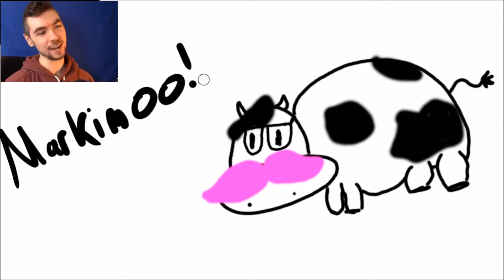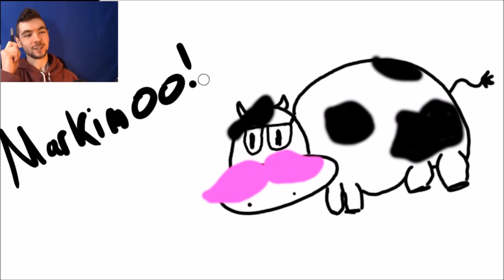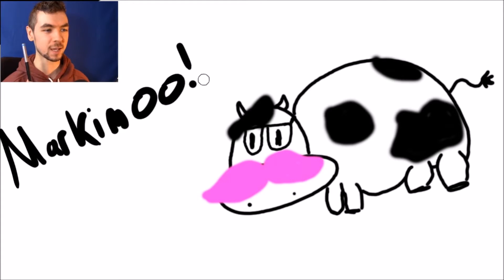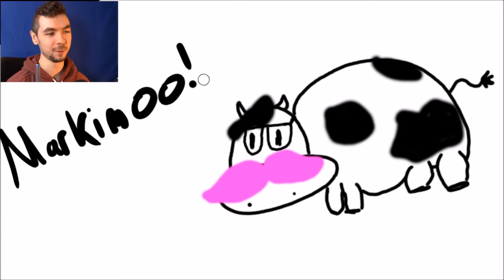That actually came out kind of cute. His hair doesn't look like a mohawk, it looks like a beret. He looks like a sophisticated French cow, doesn't he? He looks like a poet.